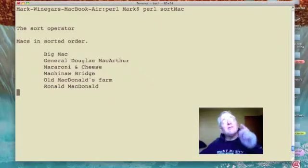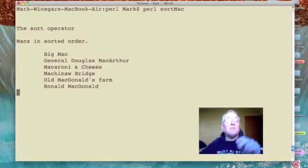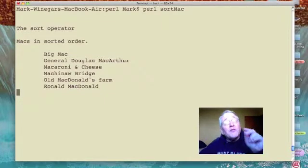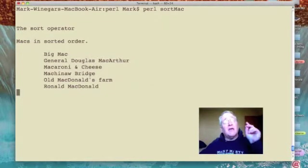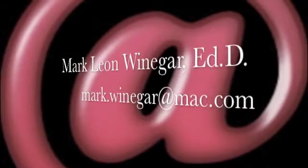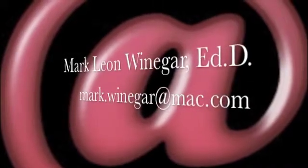Try the sort operator out with your own lists and arrays.